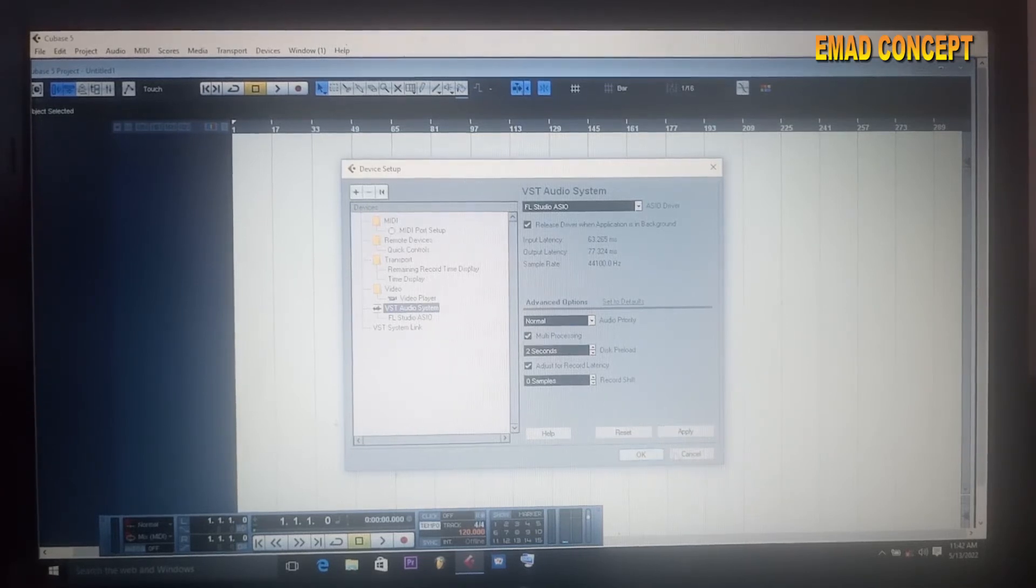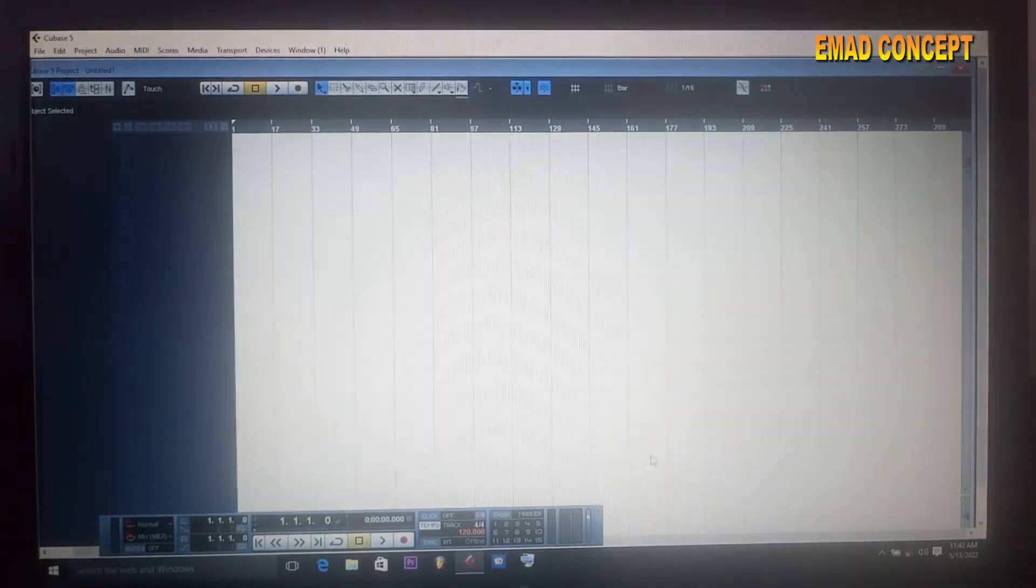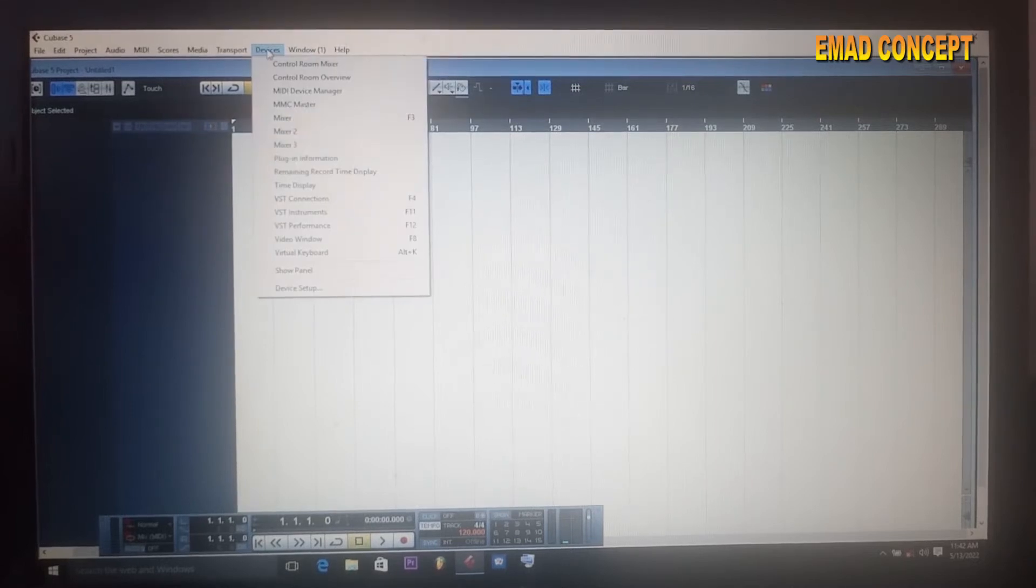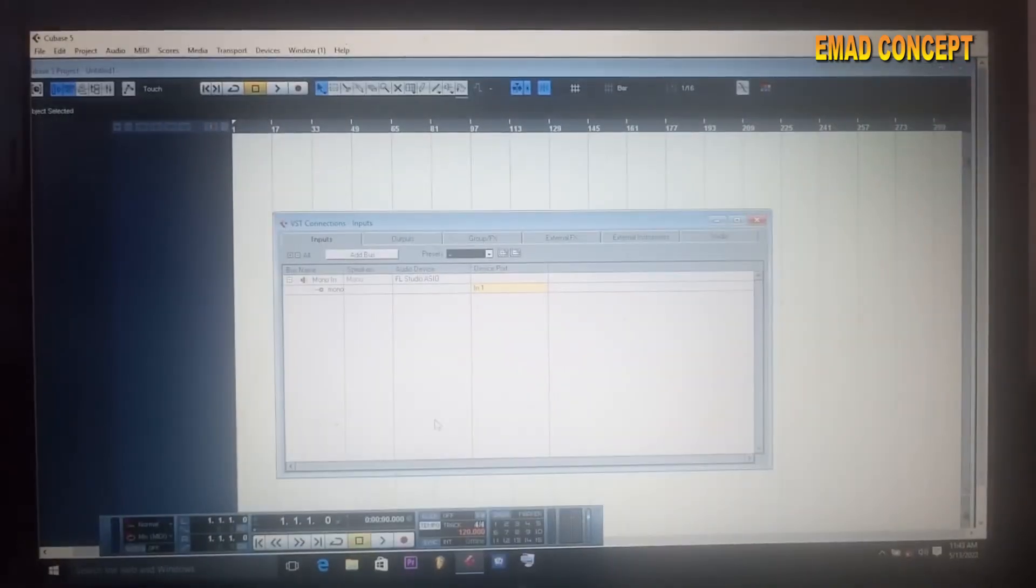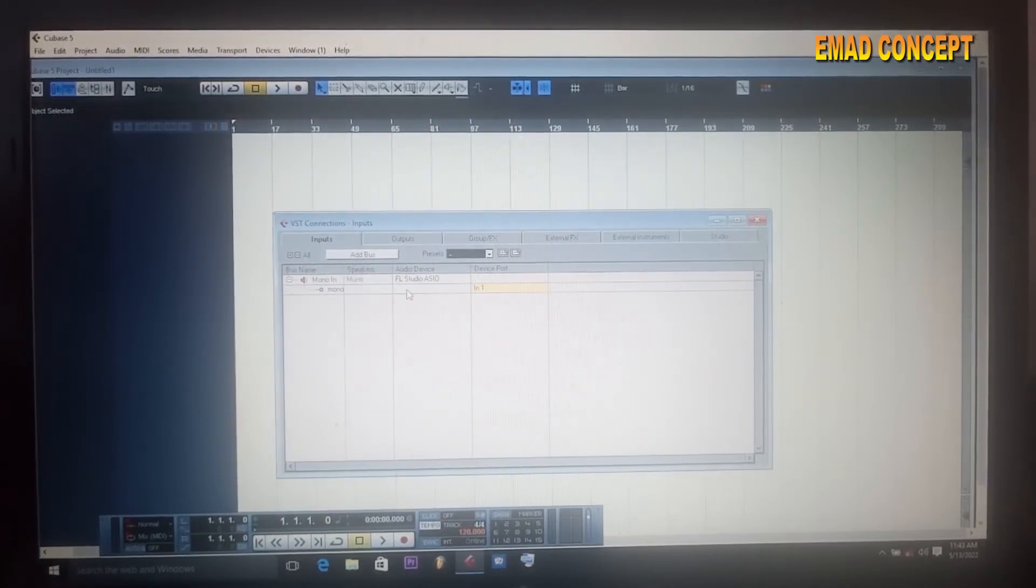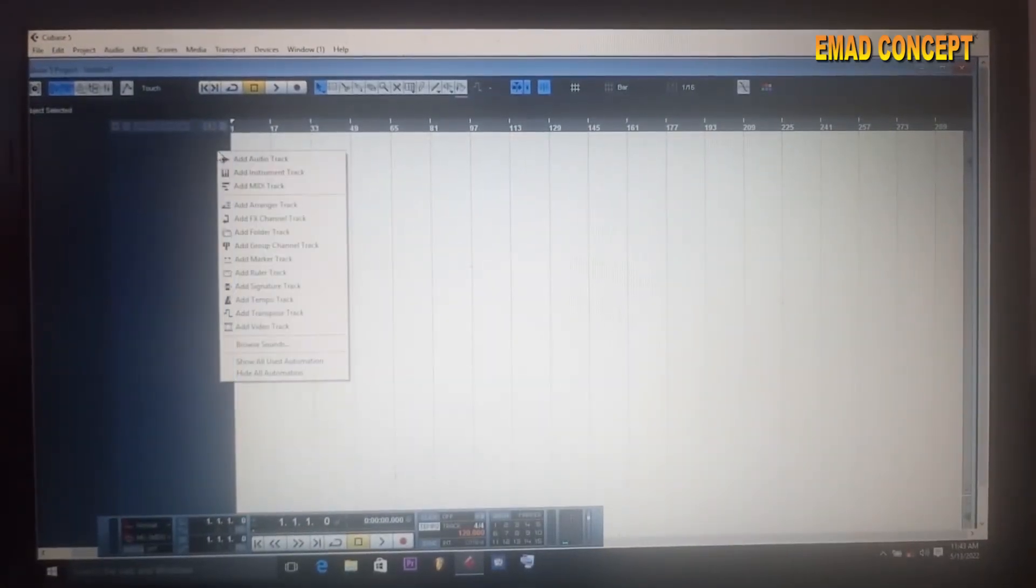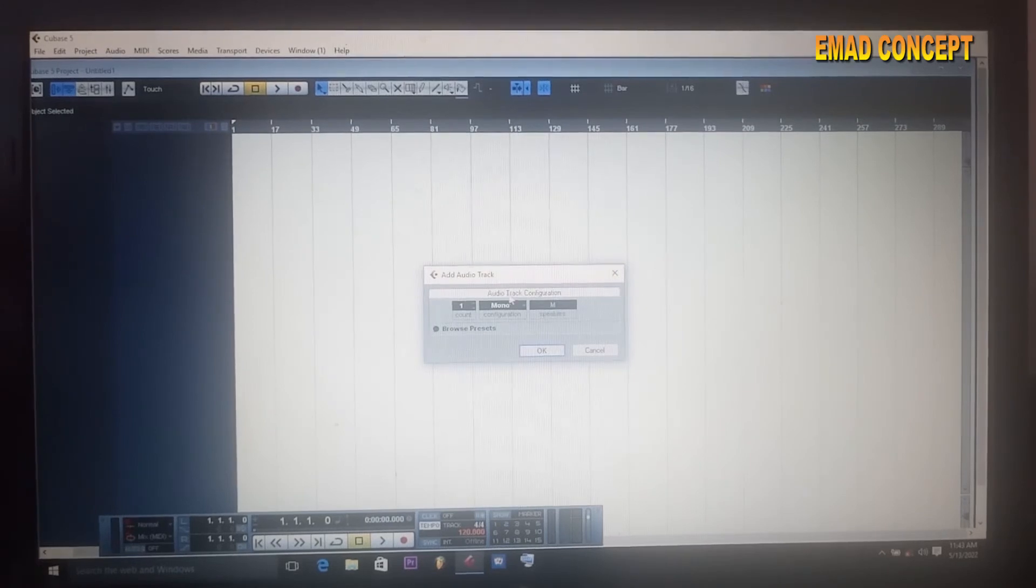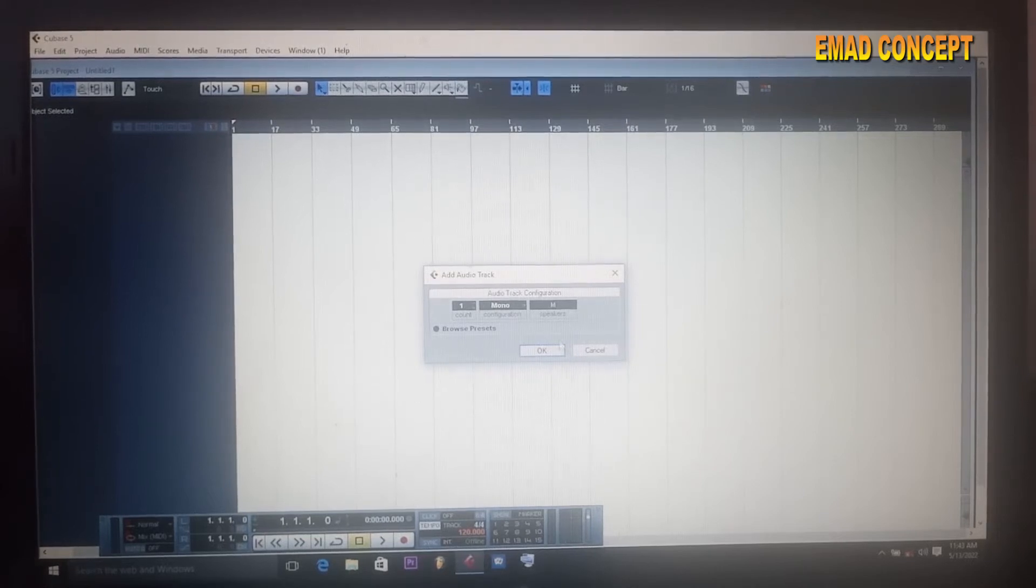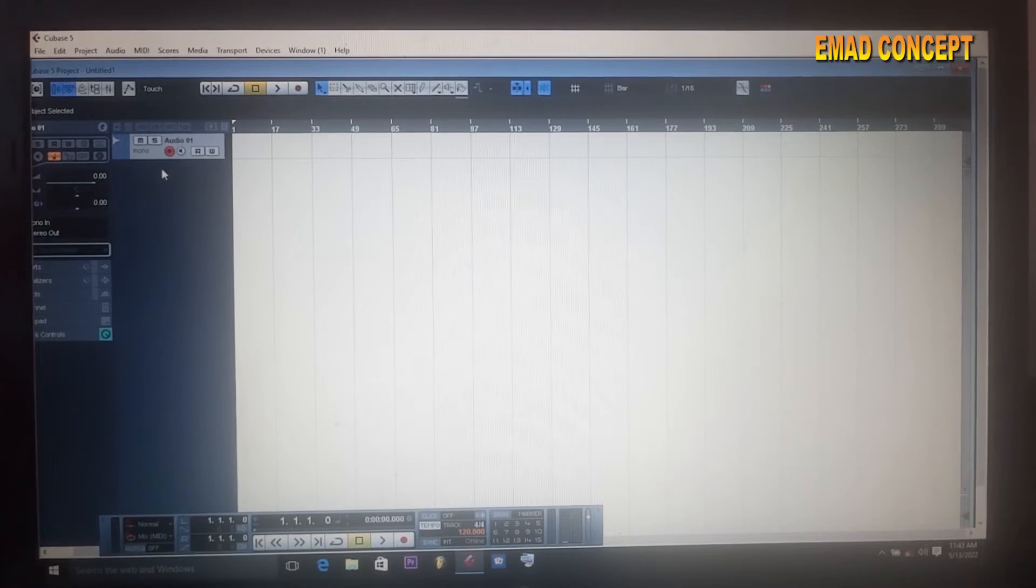From there now you go back to device again and go to VST connection. Then you right-click and add audio track, make it mono, depending on how many tracks you want. Then you click OK. So now we have a track here which you can record on.